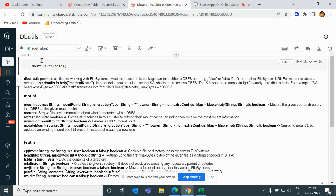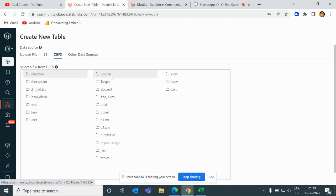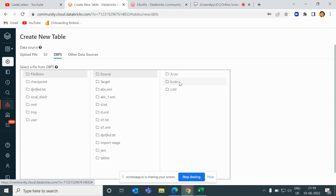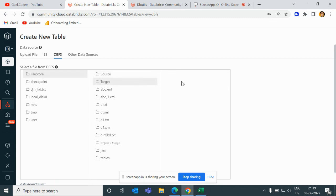For this video, I have created a source folder inside my file store inside my DBFS. DBFS means Databricks File System — it is a file system where we can store all kinds of files. I have created a source folder and a target folder. In the source folder we have three files: a.csv, b.csv, and c.txt. The target folder is empty right now.